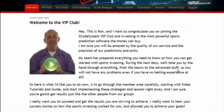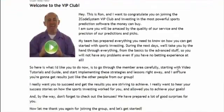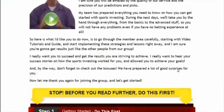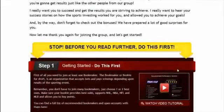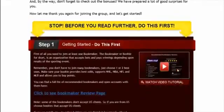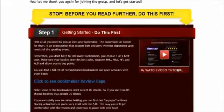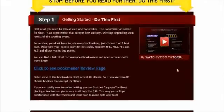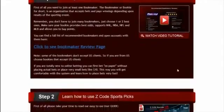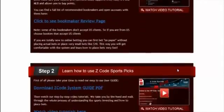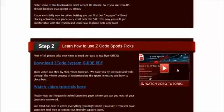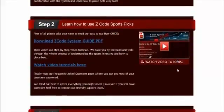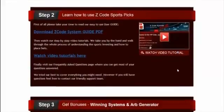When you join us first, you'll go directly to the overview page with Ron's welcome message video and important links to the qualified or recommended bookies, our video tutorials, and the quick start guide that'll help you get started right away.